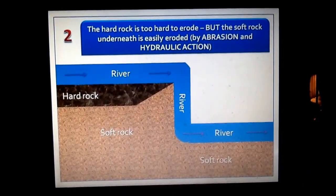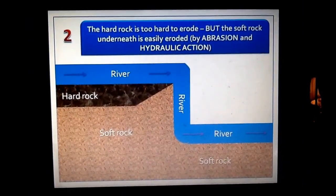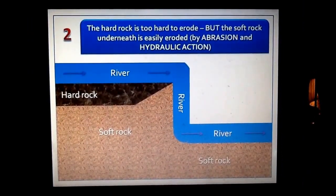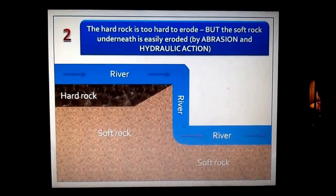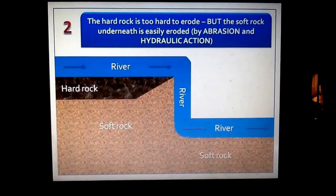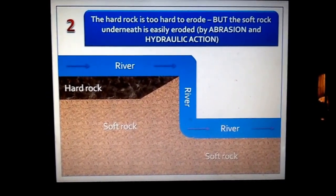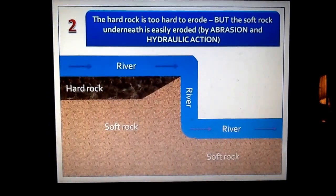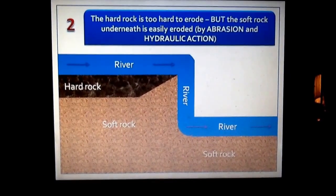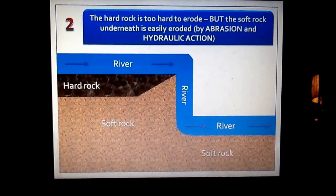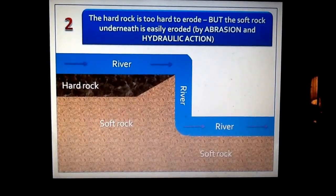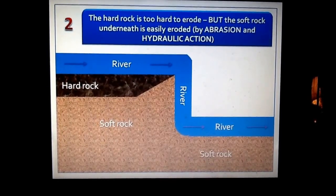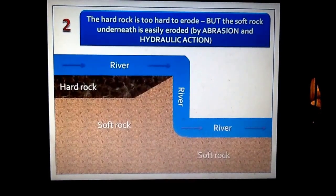Step 2. Because you've got this band of hard rock next to this band of soft rock, what's going to happen is, because this soft rock is much less resistant than the hard rock, it is going to erode much quicker than the hard rock. And this is going to create a kind of step in the river that begins to show what the waterfall actually looks like. The main processes that cause this are erosion, particularly hydraulic action — the power of the water — and also abrasion.